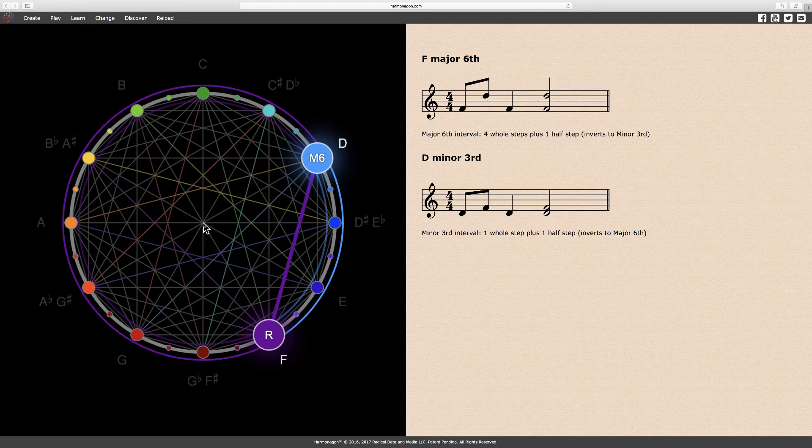Again, intervals and their inversions always add up to a perfect octave and a complete circle.